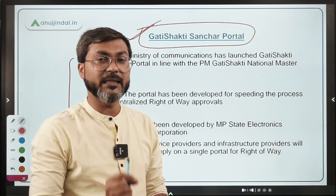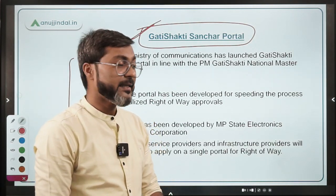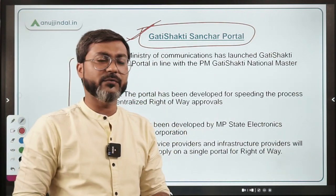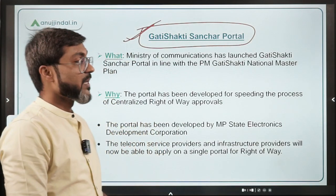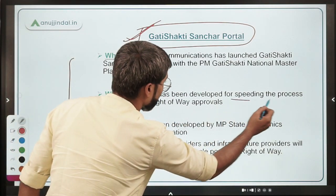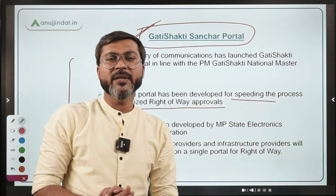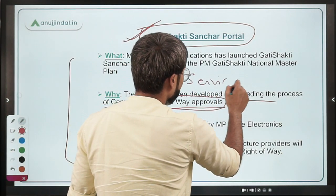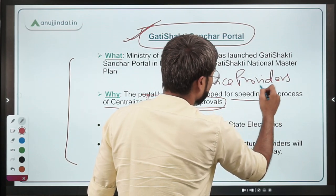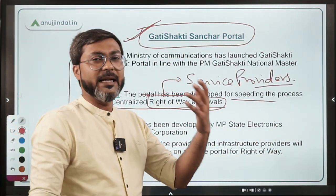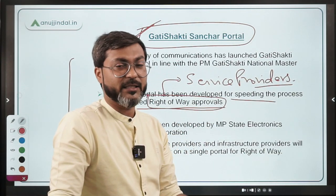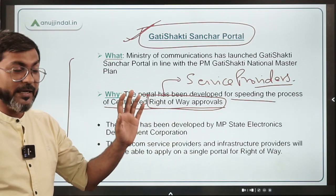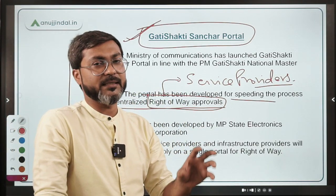The Gati Shakti Sanchar Portal has been launched in line with the Pradhan Mantri Gati Shakti National Master Plan by the Ministry of Communication. Its objective is speeding the process of centralized right-of-way approvals — these are approvals obtained by service providers for laying down electricity lines, gas pipelines, and broadband connections.